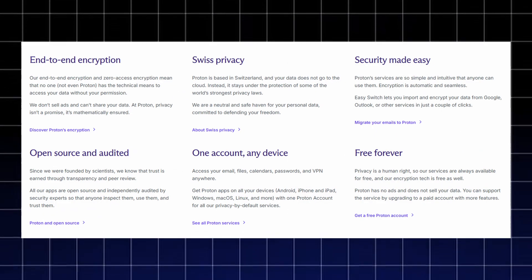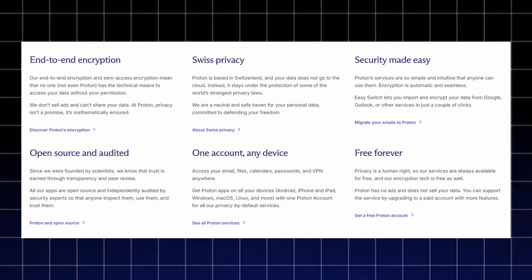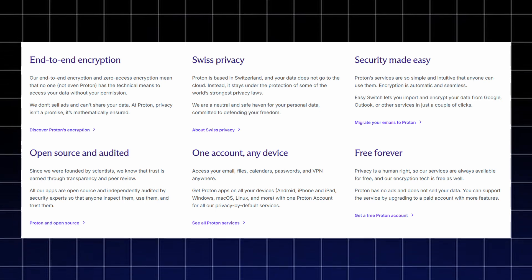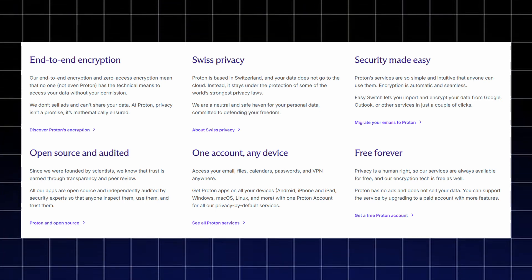Proton is all about real privacy, end-to-end and zero-access encryption, meaning not even Proton can read your data. It's based in Switzerland, protected by some of the world's strongest privacy laws.